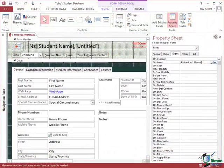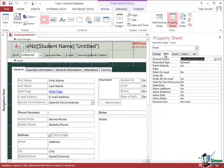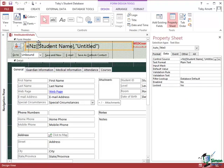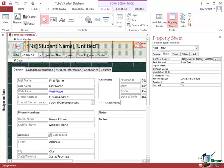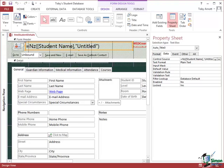So I'm now looking at the property sheet for the student details form. If we look at the record source property we see that the record source property is the query QRY Students Extended. If you look at the top left here in the form header you can see that the field here which is called Auto Title has as its control source the function or the value of the function NZ Student Name Untitled. And you'll know by now that what that means is that if the student name for the currently selected student isn't null put the student name into this field. If it is null put Untitled into this field.